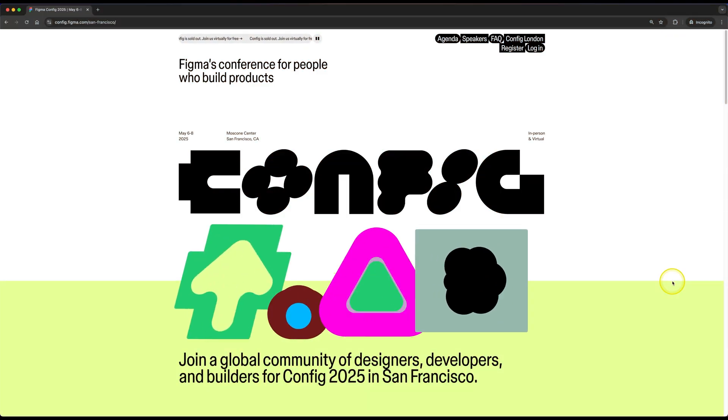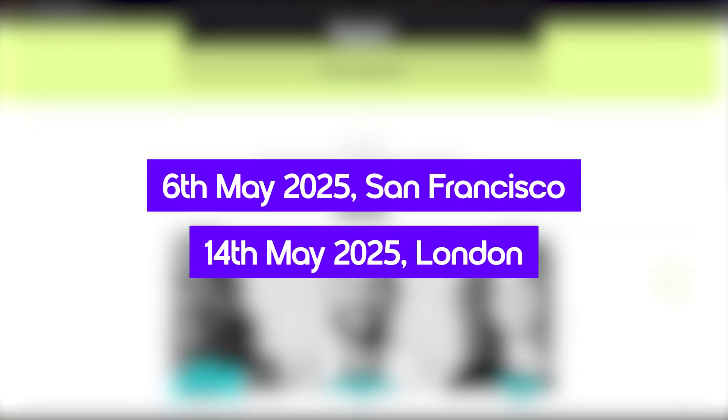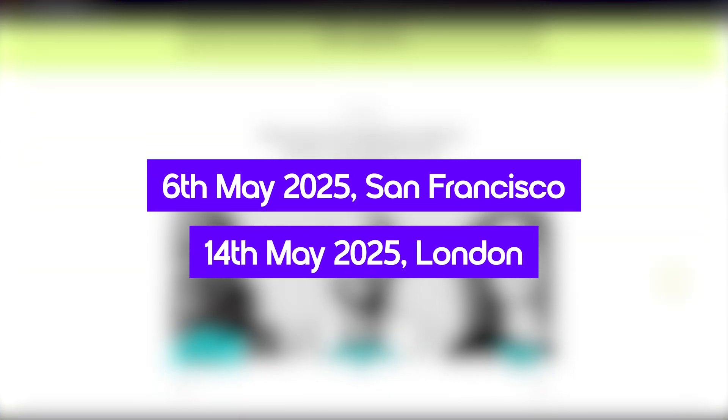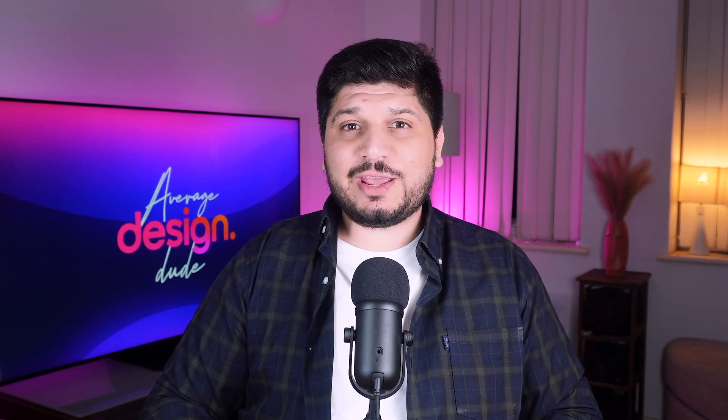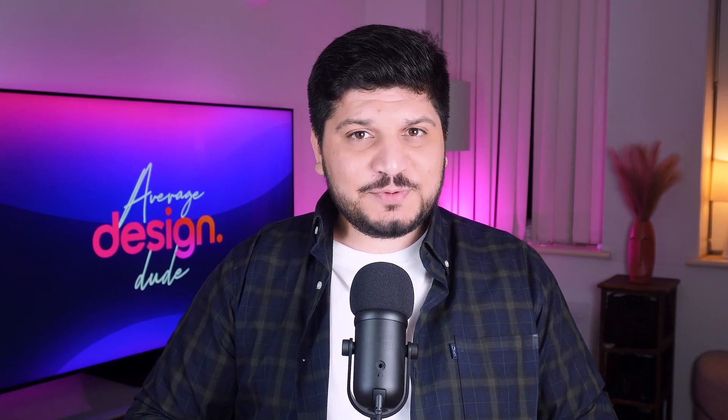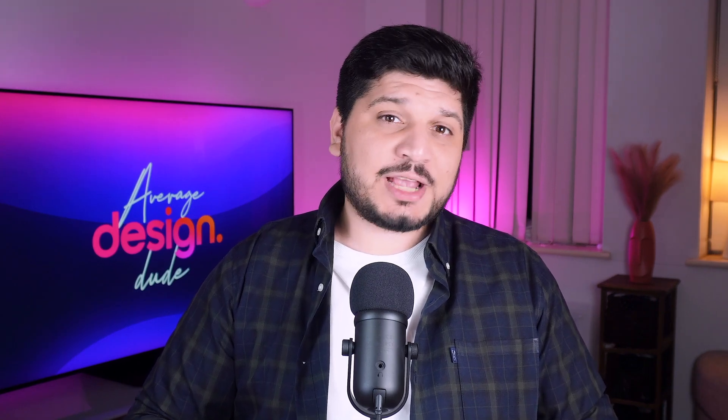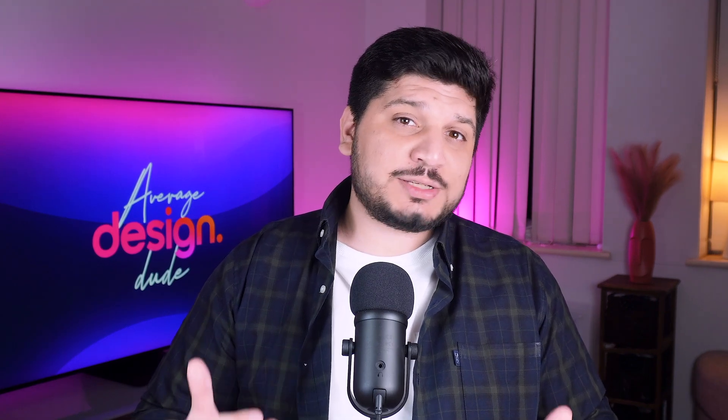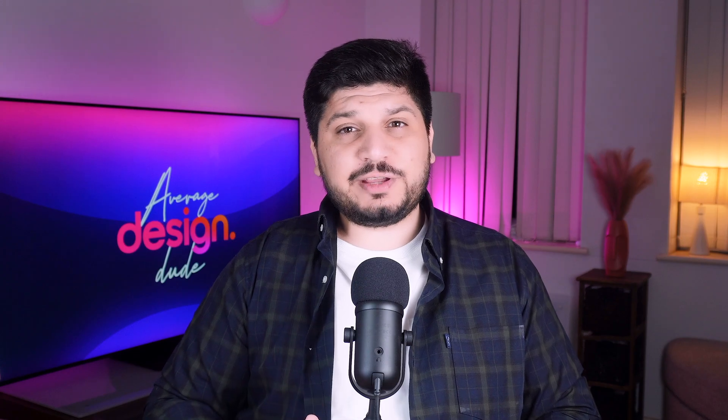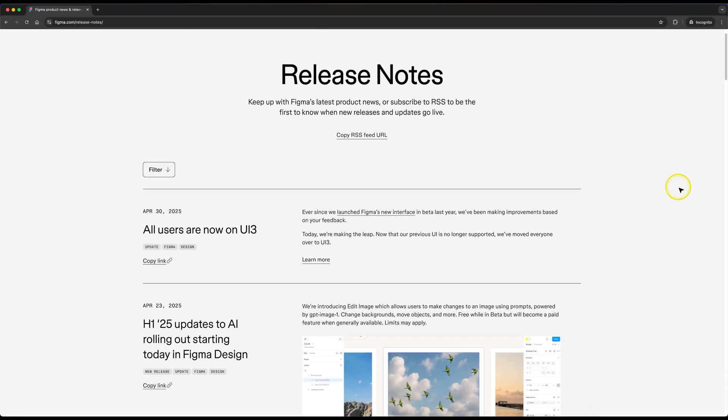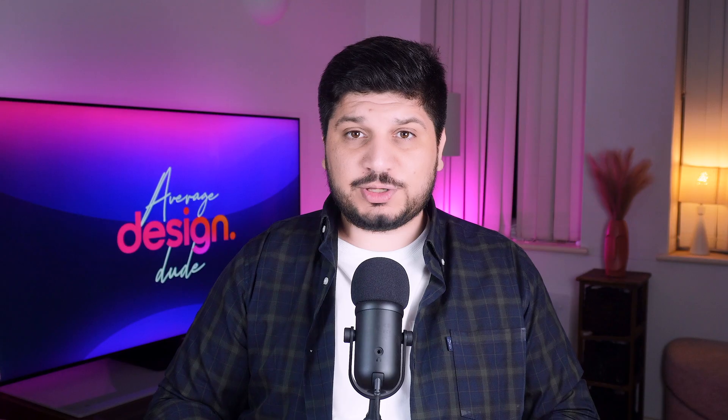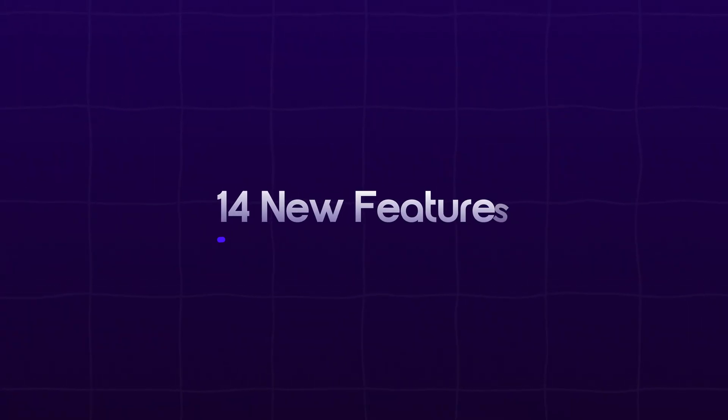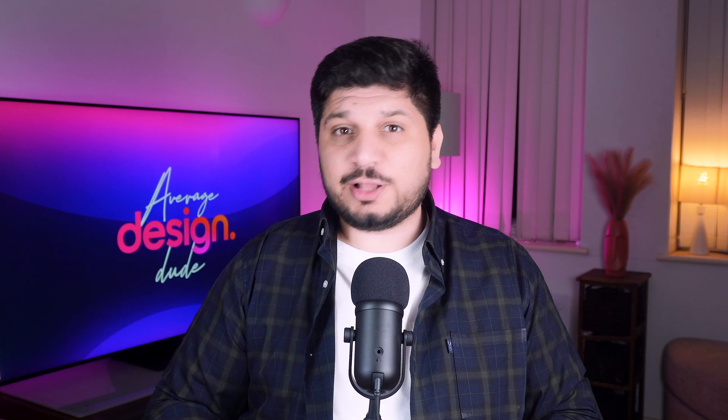Figma Config 2025 is just around the corner. 6th May in San Francisco and 14th May in London. I've already got my tickets for the London event. We're all hyped about generative AI magic that they're about to drop. But this video isn't about what's coming.